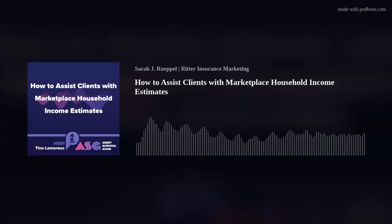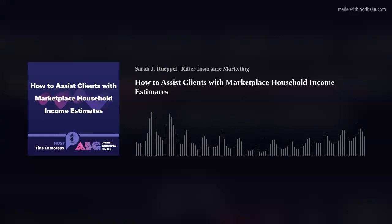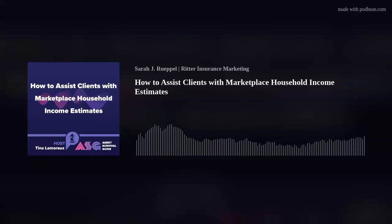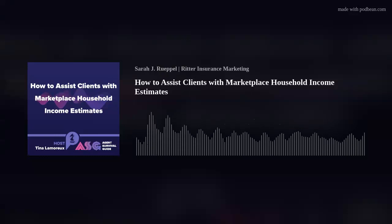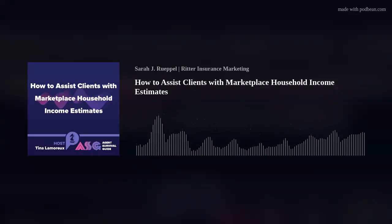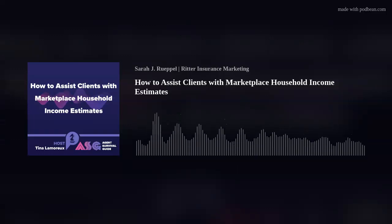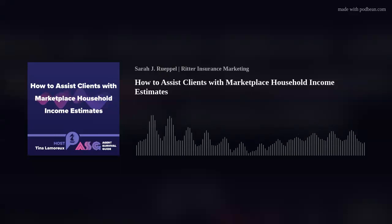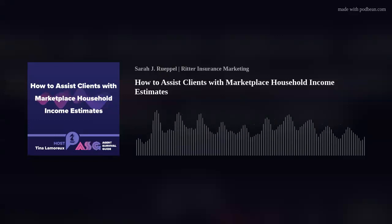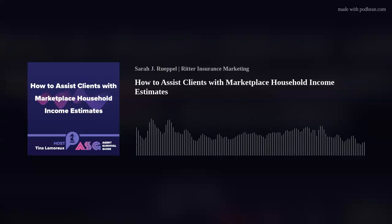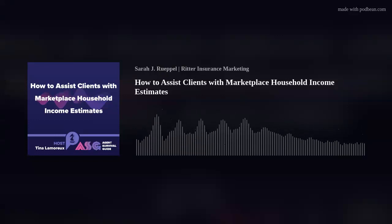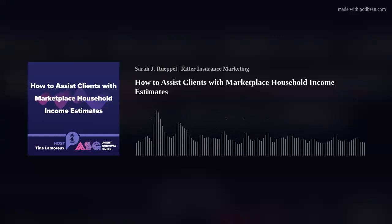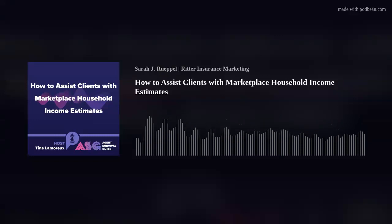The most common error you may receive when reporting or updating a client's household income is a data matching issue — inconsistencies between what is reported and what is estimated by the marketplace. You can help your client avoid these errors by properly reporting all income, completely filling out the marketplace application, and accurately predicting future income. Carefully ensure the application is accurate and complete, and help them file their application and reconcile their premium tax credit. Correctly estimating your client's household income is crucial to make sure they receive the savings they're eligible for.